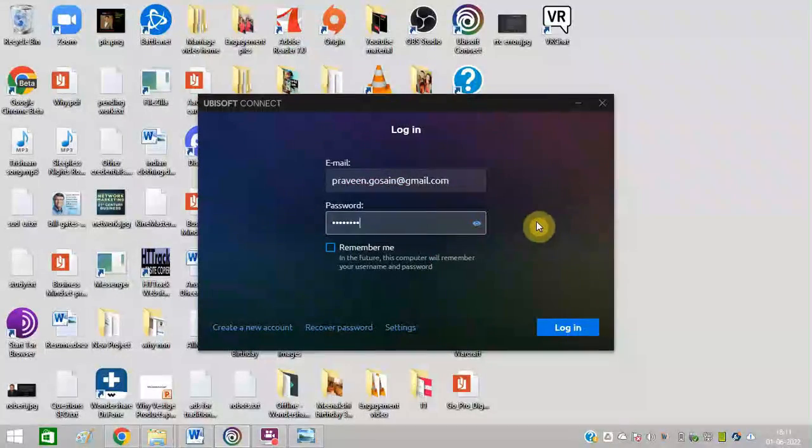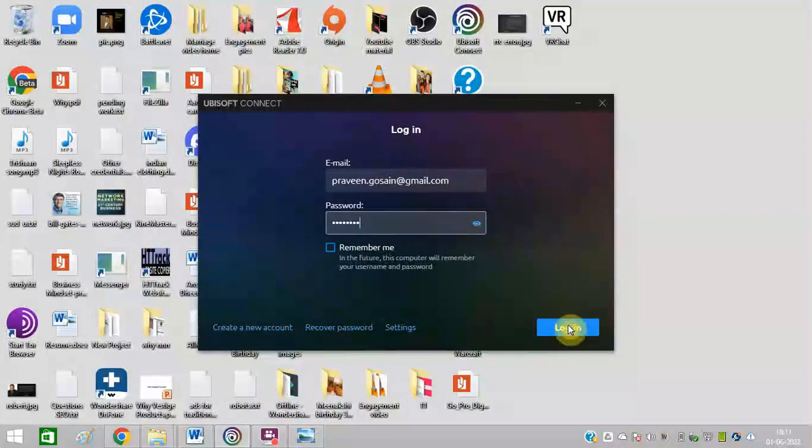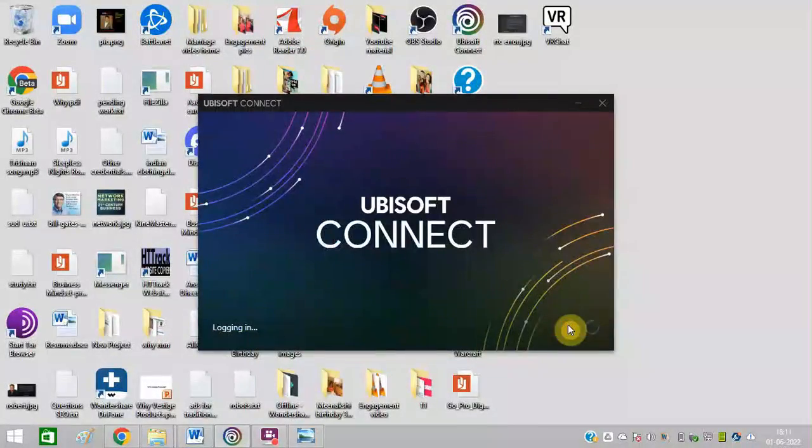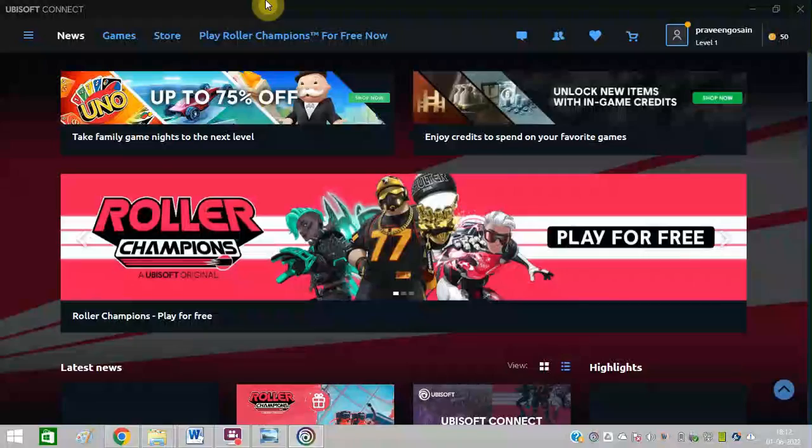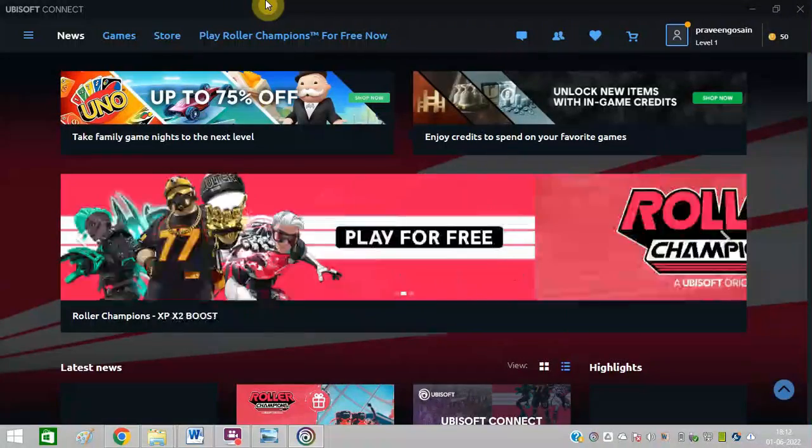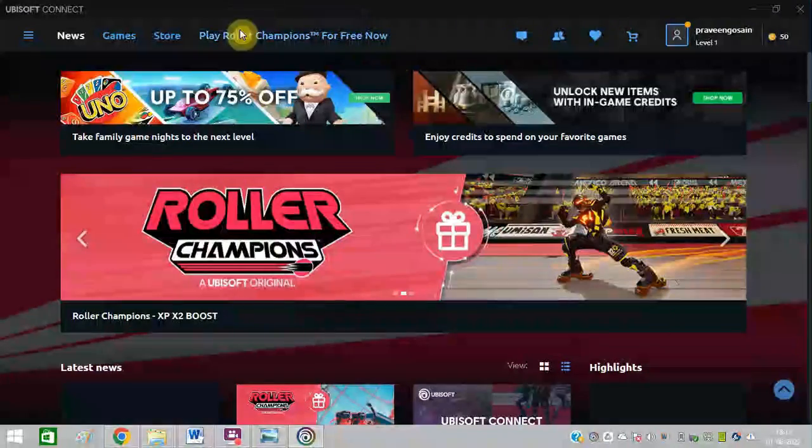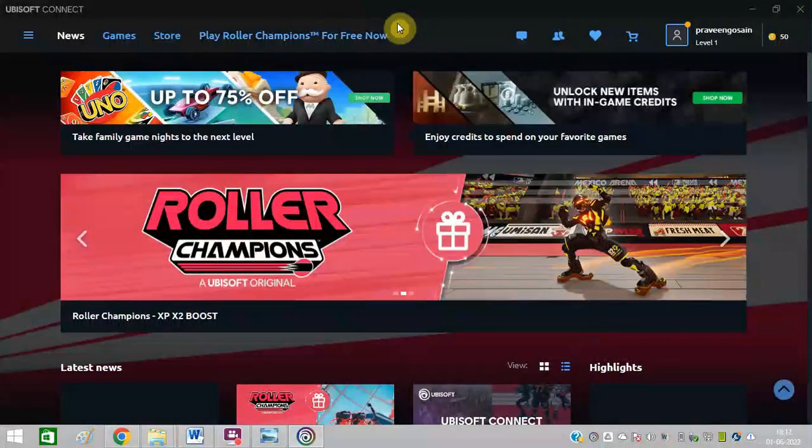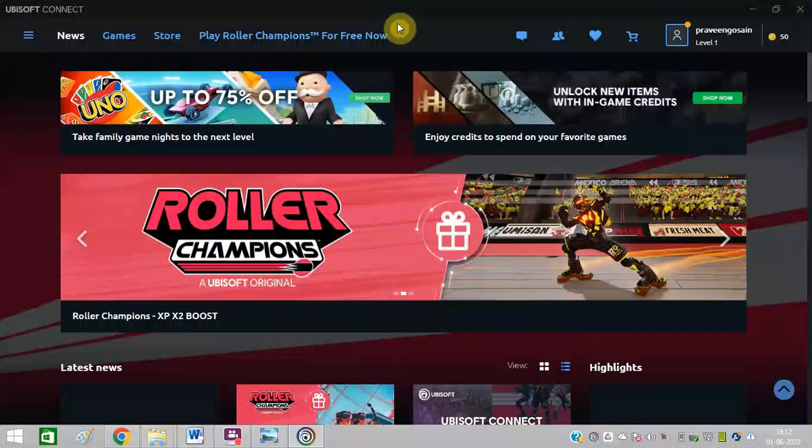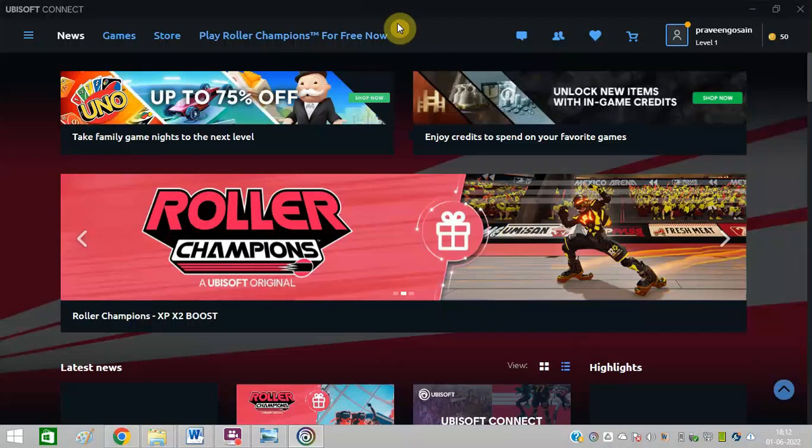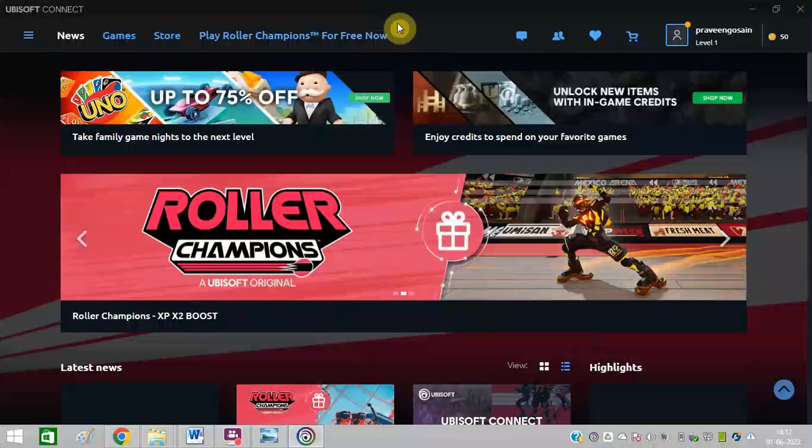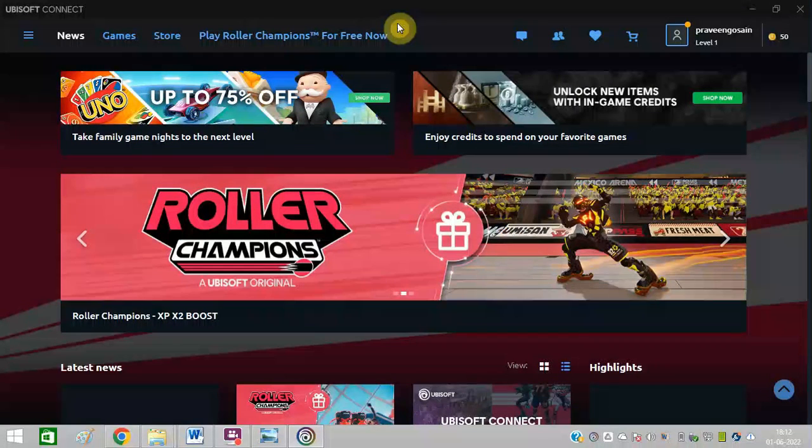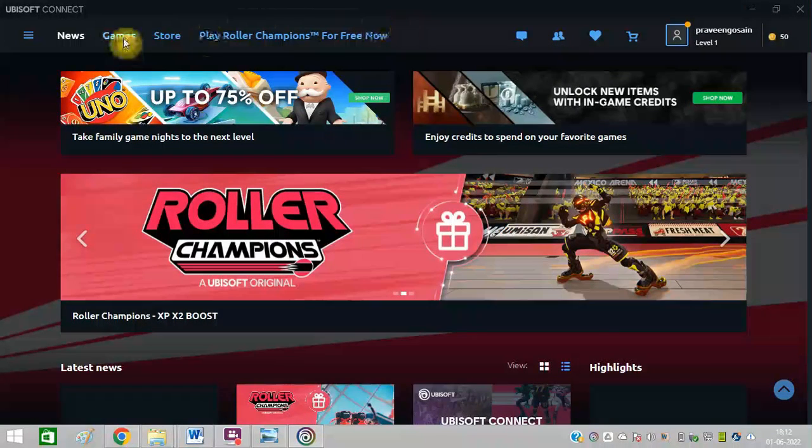First of all, login to your Ubisoft account with your username and password. You can install Roller Champions for free of course. I have also created a video on the I button where you can find how to download this game.